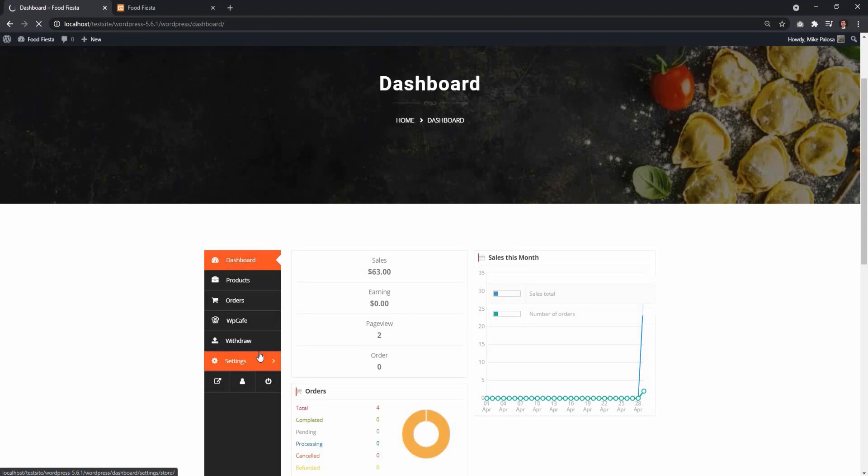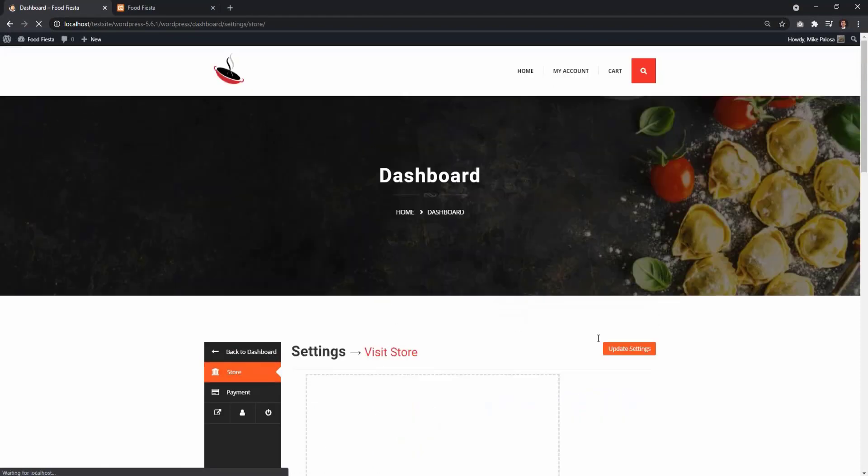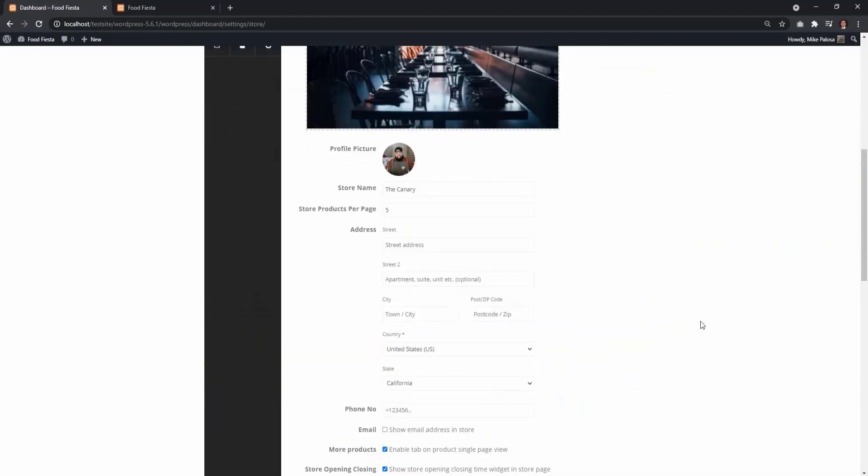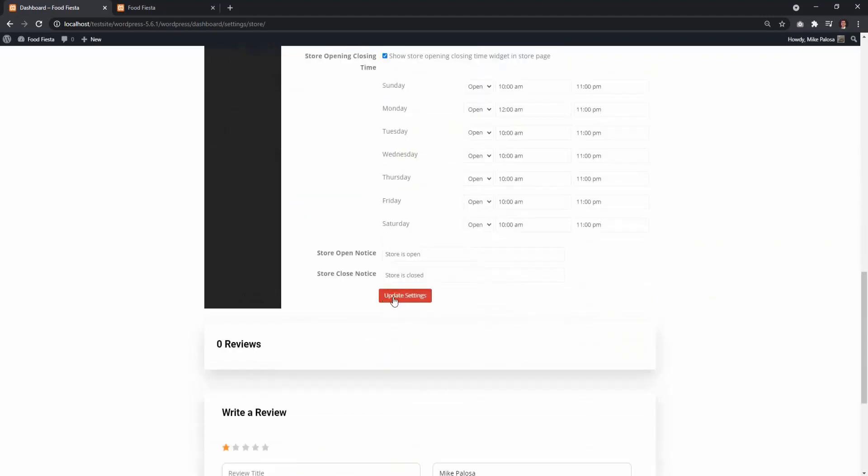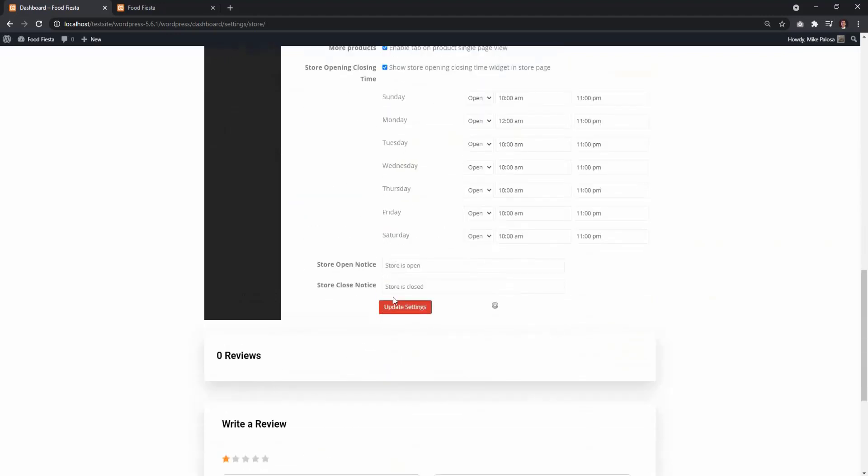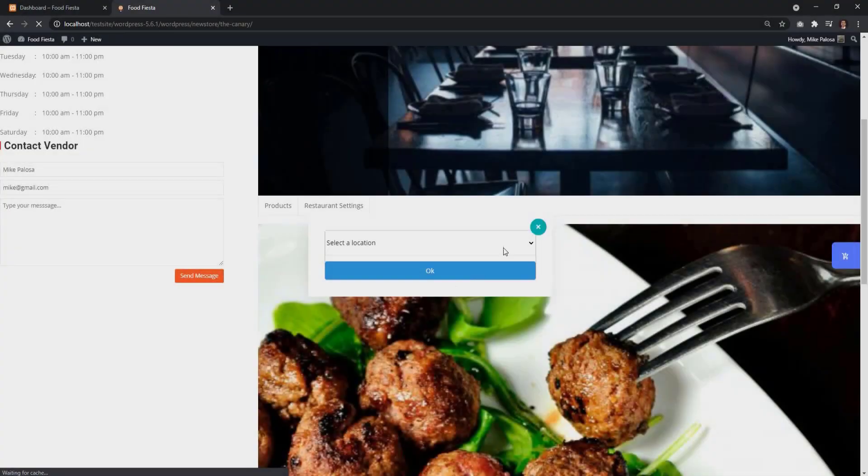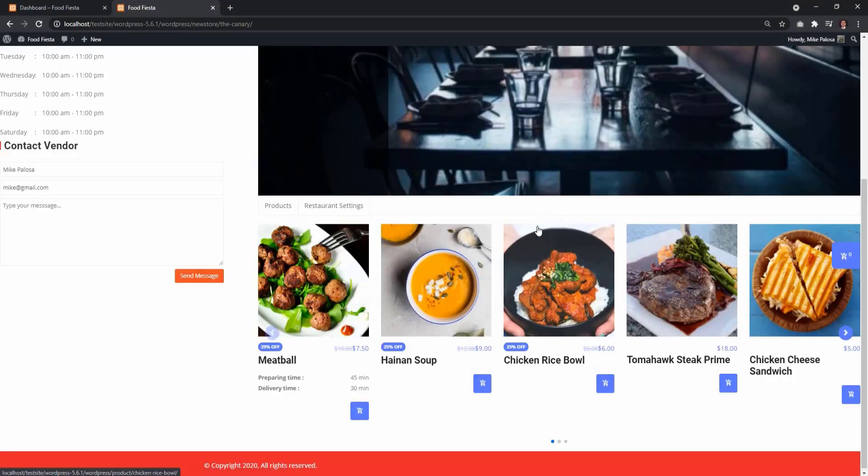From Vendor Dashboard, select Settings. Then Edit Store Products Per Page. Save Changes, and you will notice the number of items change.